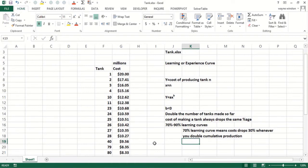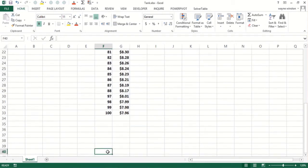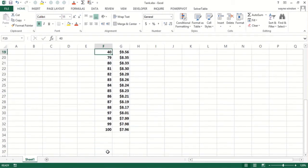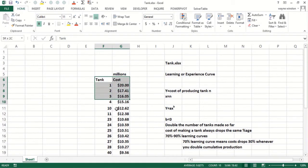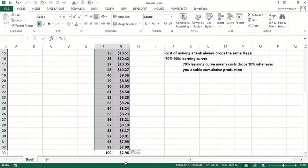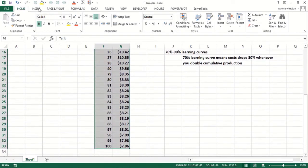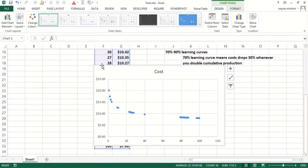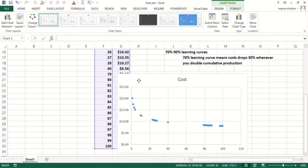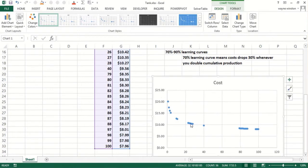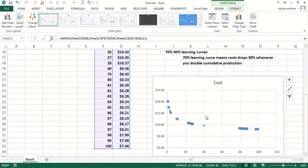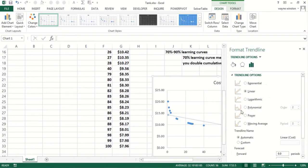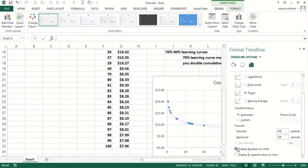I made up some data here saying the cost of the first tank is 20 million, the second tank 17 million, the cost of the 80th tank would be 8 million, etc. So can we estimate the learning curve here? X will be the tank number, y is the cost of making that particular tank. We would simply go insert scatter. It looks like it's getting flatter. We'll do right click add trendline, and we'll do power curve because it's getting flatter, and display the equation on the chart.